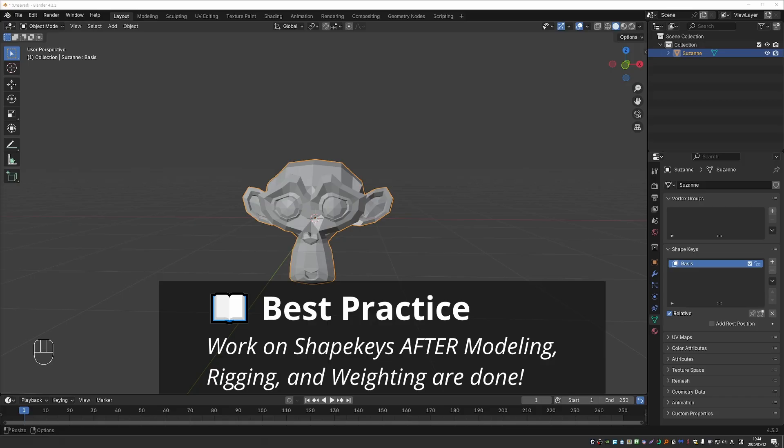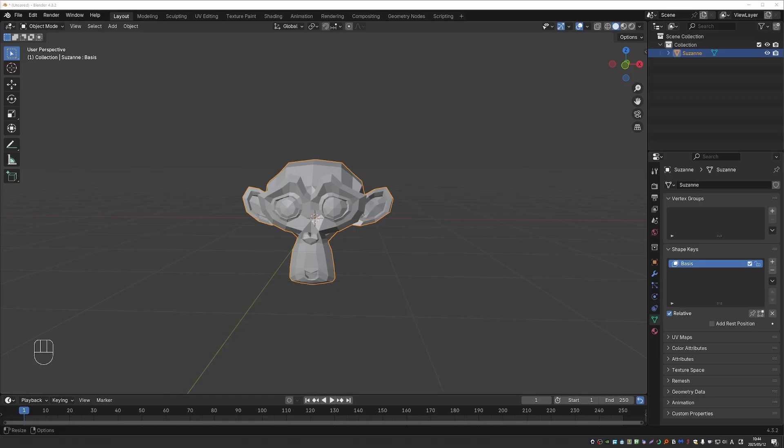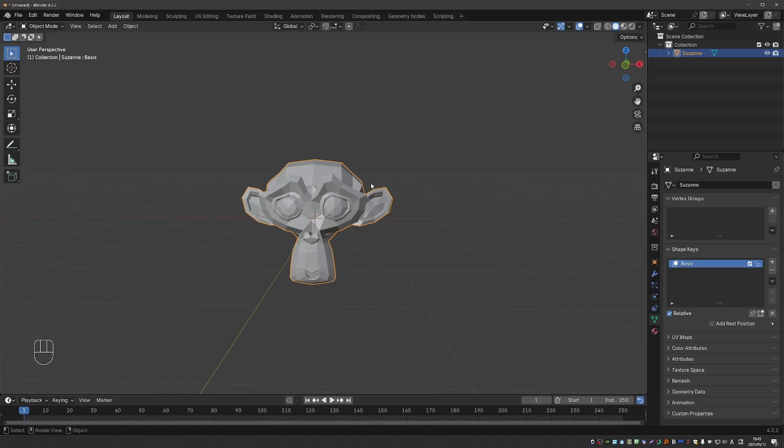But you may run into problems such as your shape keys looking weird or not working at all. So the best practice is finalize the modeling, rigging, and even weight painting, and then do the shape keys.